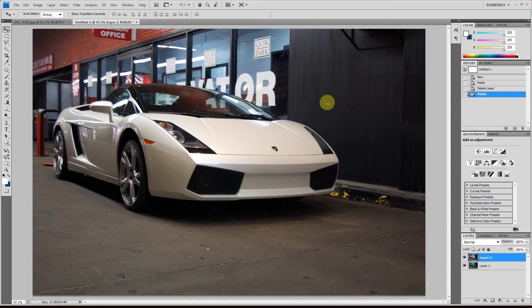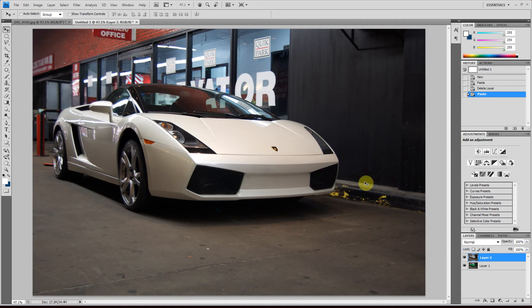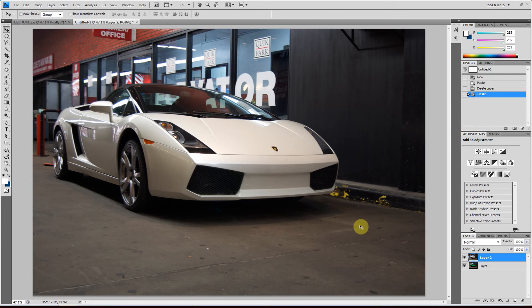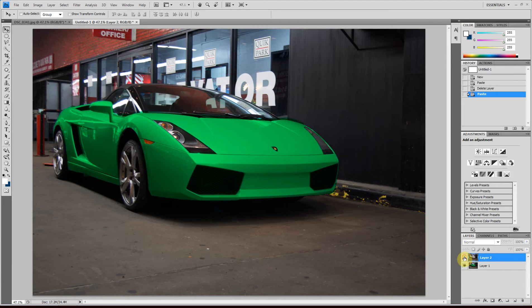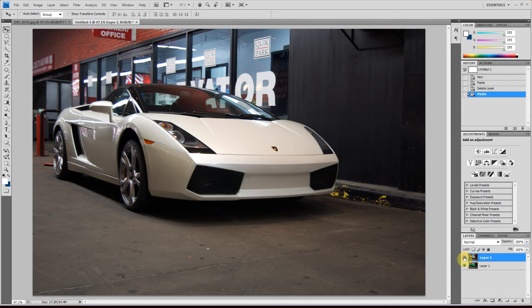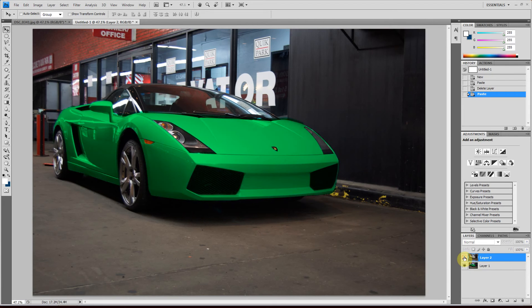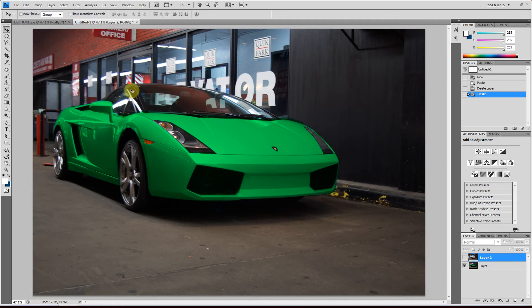So we have an example of a Lamborghini. My brother took this picture. And I've turned this Lamborghini into a red Lamborghini. And you can too by just following my tutorial.